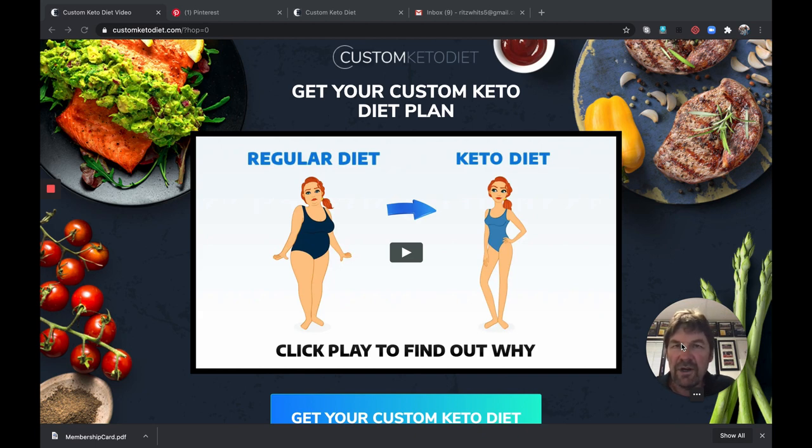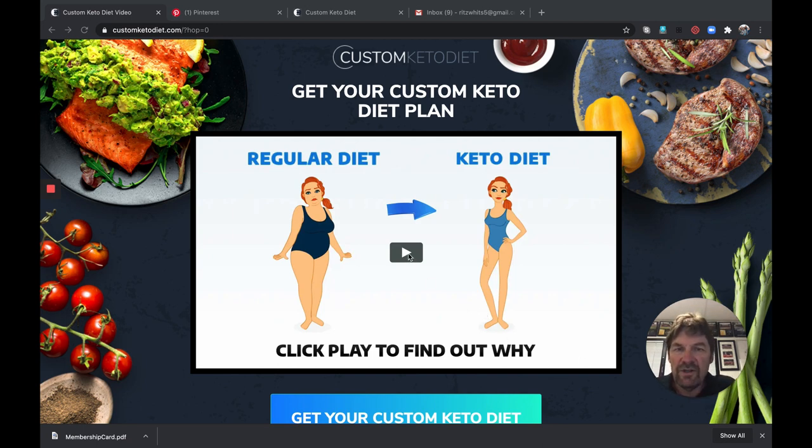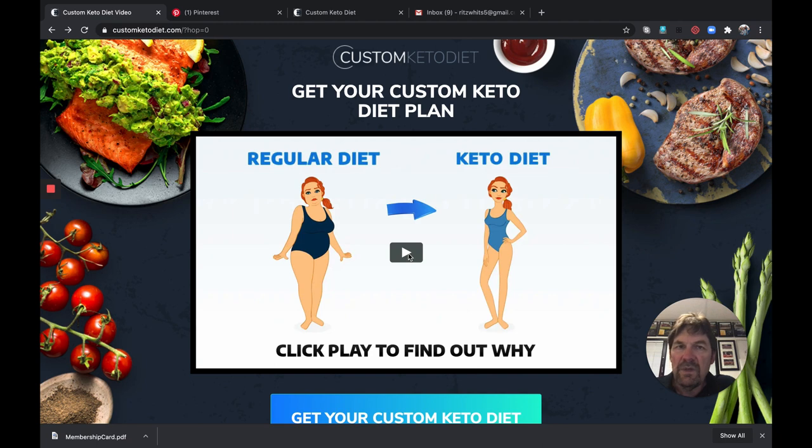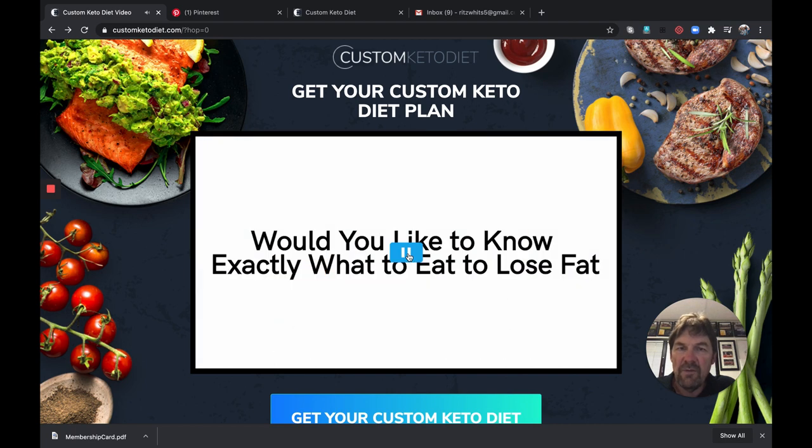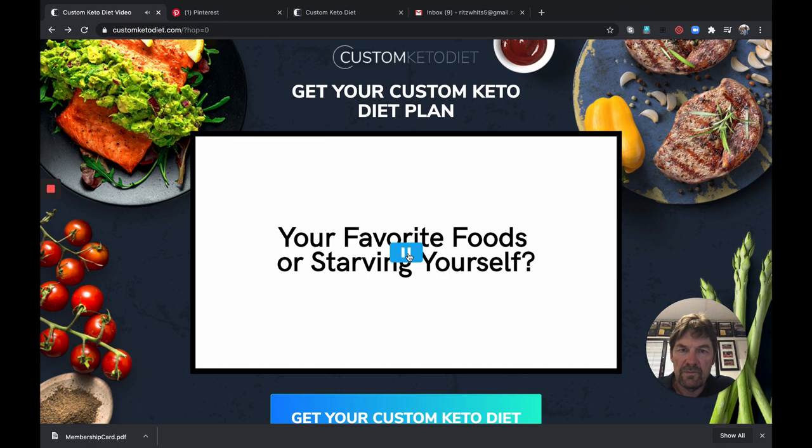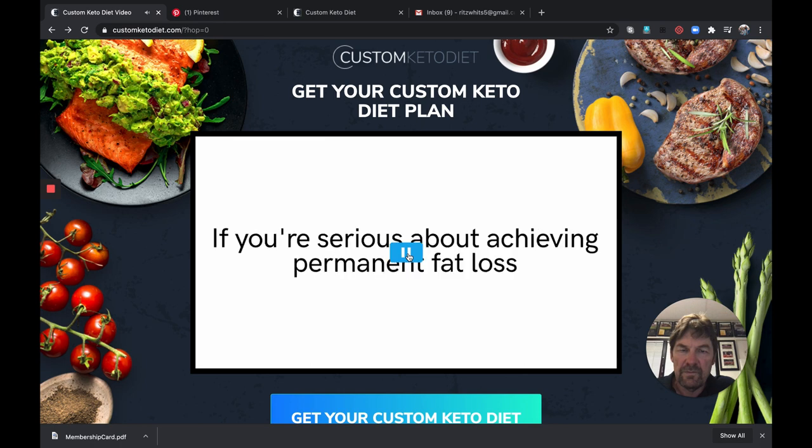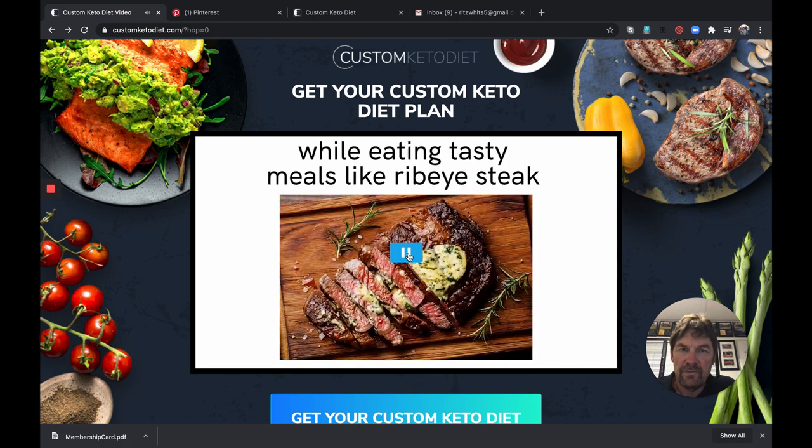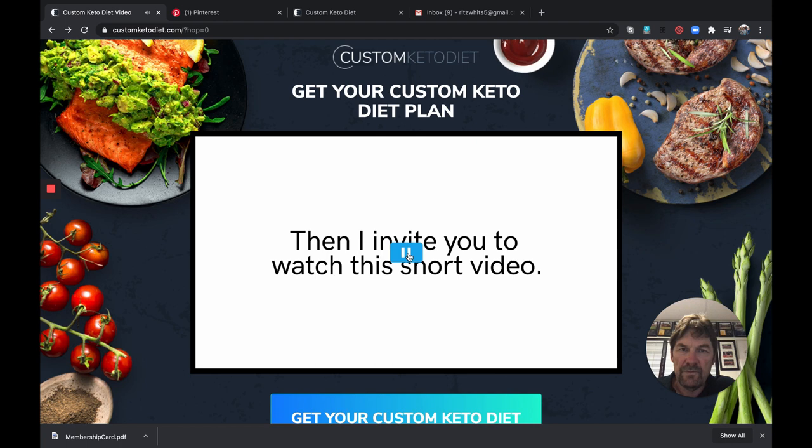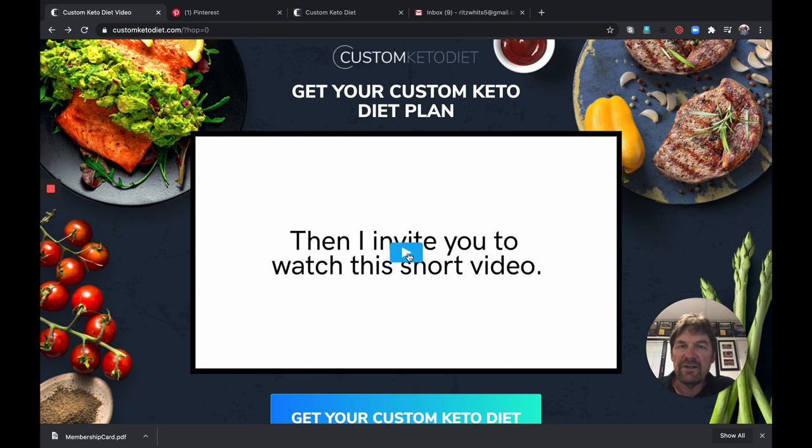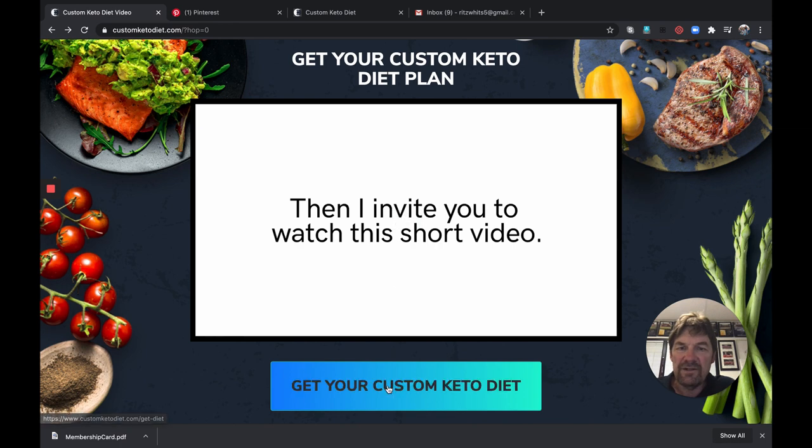So with that being said, let's jump into my computer. I'm going to show you how this program works. All right, here we are in my computer. When you click on that link below, this is the page you're going to come to. This is the custom keto diet plan starting page, and you're gonna start with a quiz. Now I would encourage you to watch this video because it'll tell you would you like to know exactly lose fat and get healthy without giving up your favorite foods or starving yourself. If you're serious about achieving permanent fat loss and a complete health transformation while eating tasty meals like ribeye steak with roasted garlic and butter, then watch the short video. It kind of sets the tone for the custom keto diet plan.